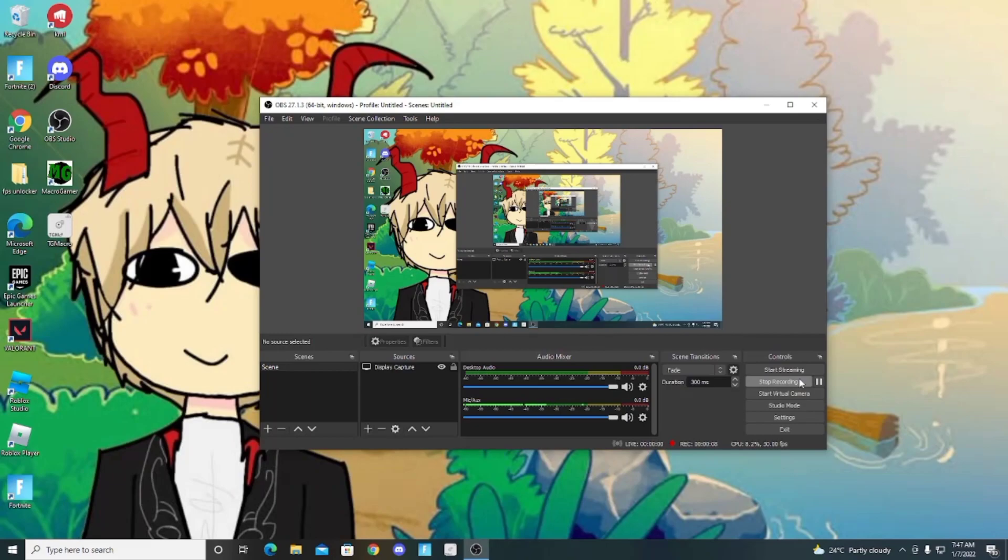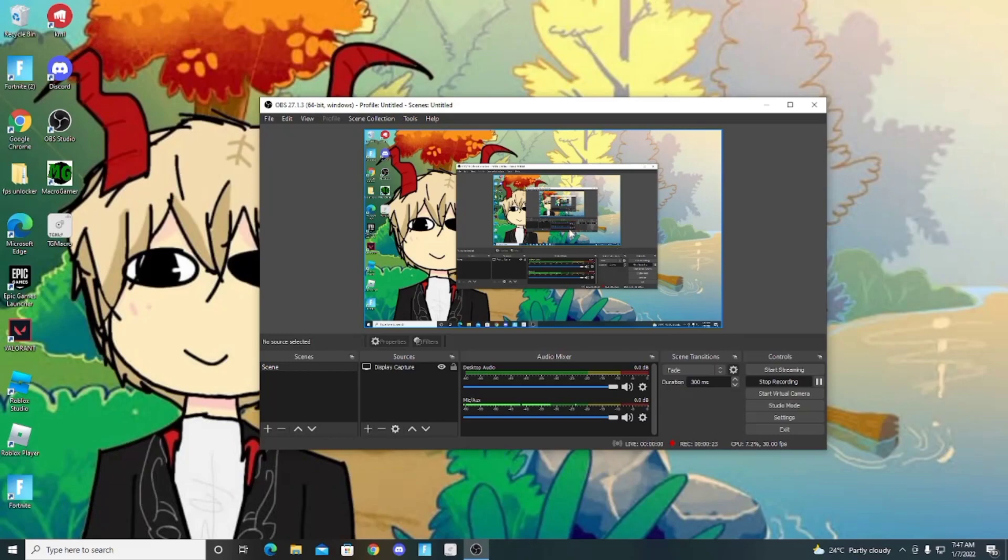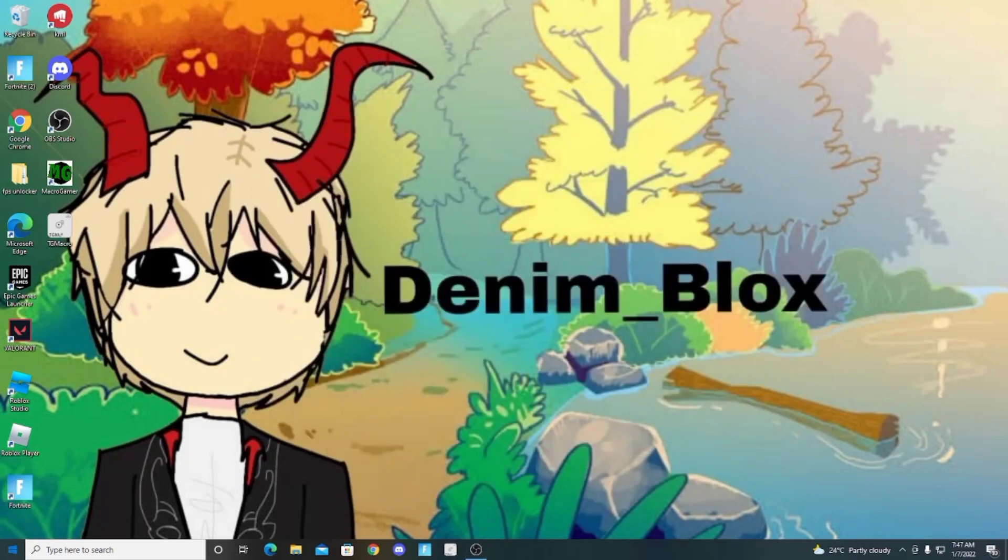Hi guys, today I'm gonna show you how you can download Krnl on your laptop or computer. Just follow all the steps.